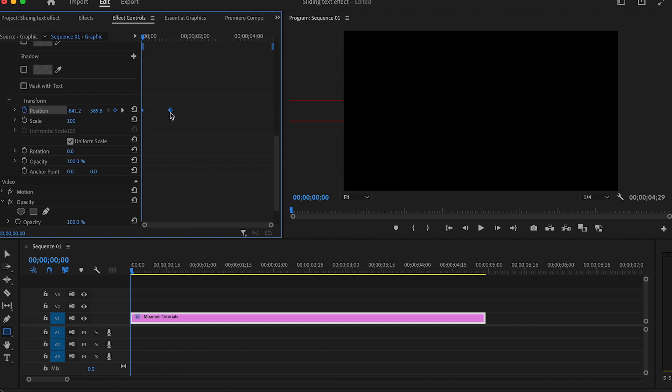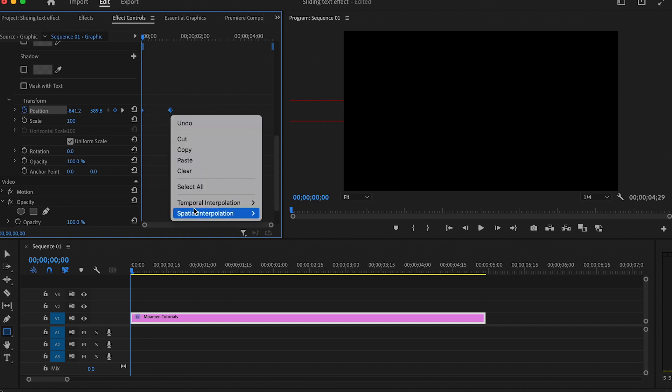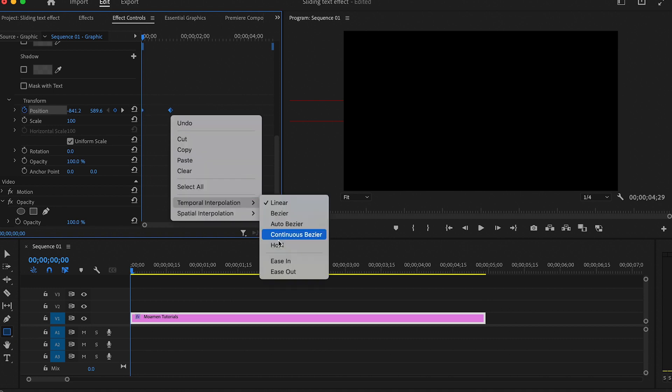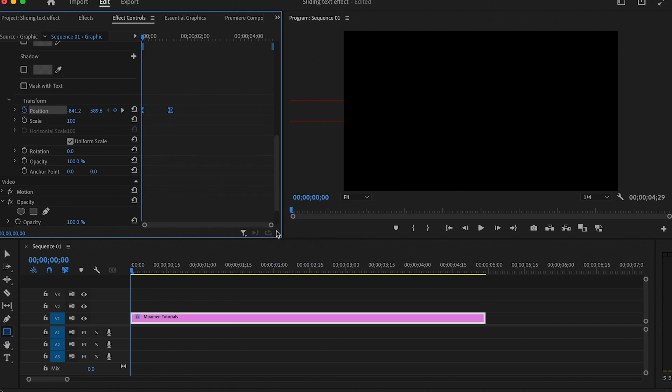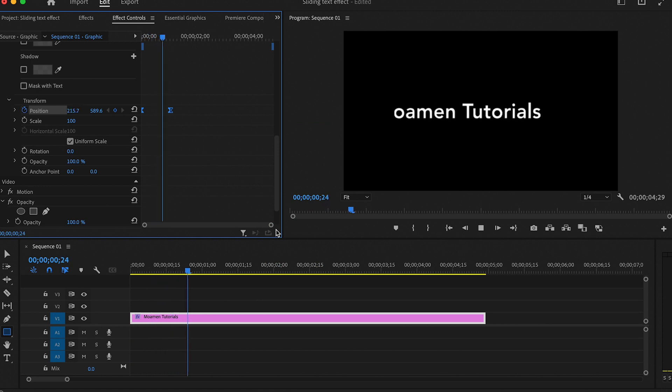Now select all the keyframes and right click then choose ease in. This makes the animation smoother.